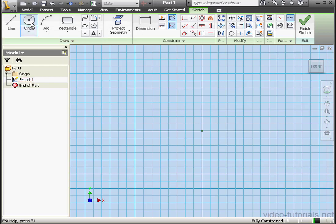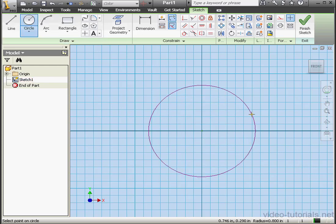I'm going to select the Circle tool now. Let's drop a circle right around here. The center is the origin point.